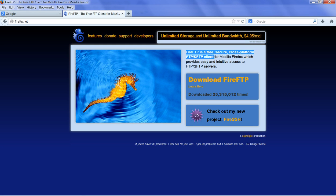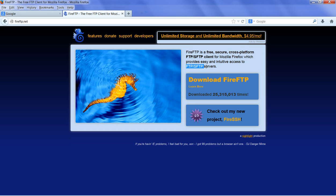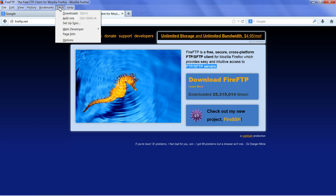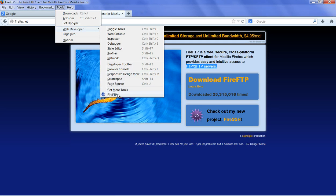FireFTP is a free, secure, cross-platform FTP client for Firefox. So after you install this FireFTP, you can go to Tools here. And you go to Web Developer, this is Firefox here. Go to Tools, Web Developer and click the FireFTP.